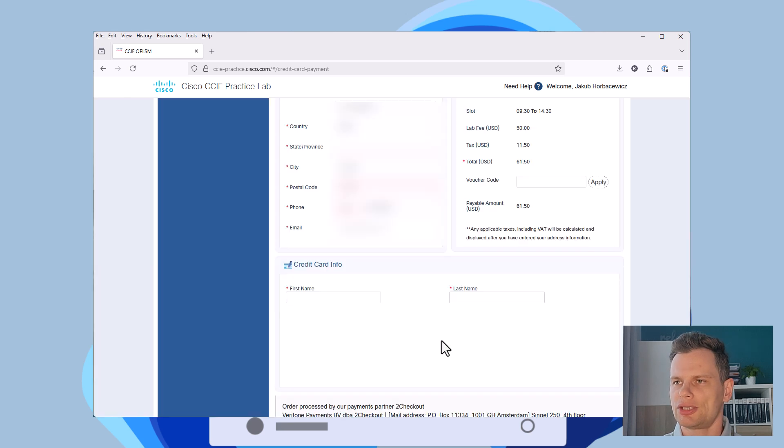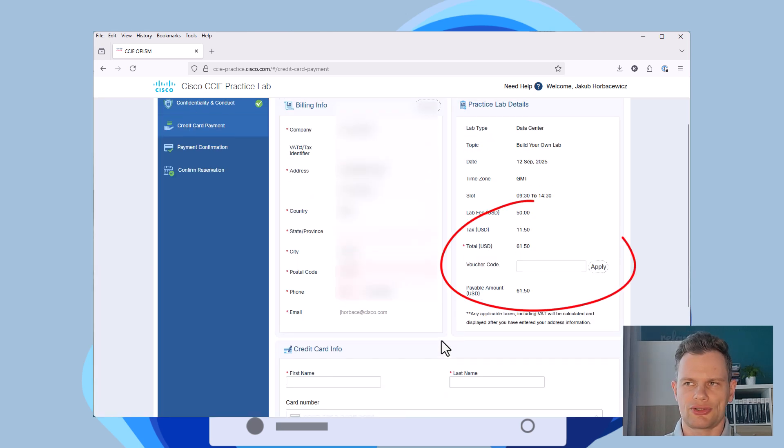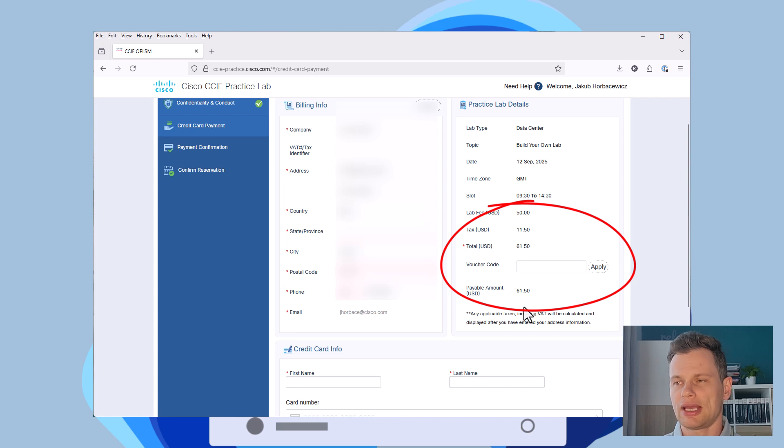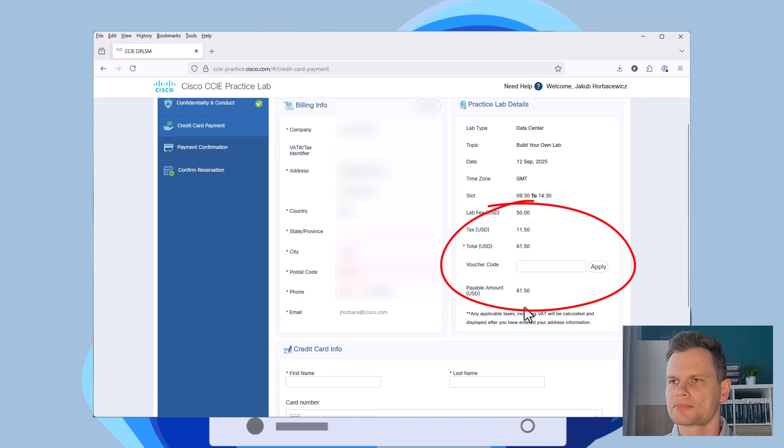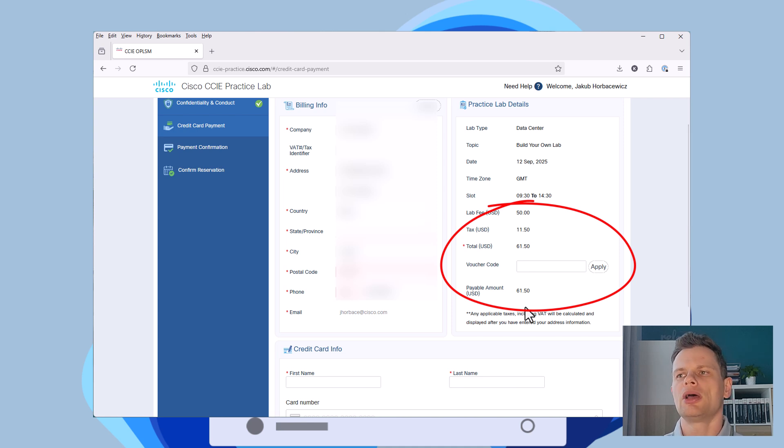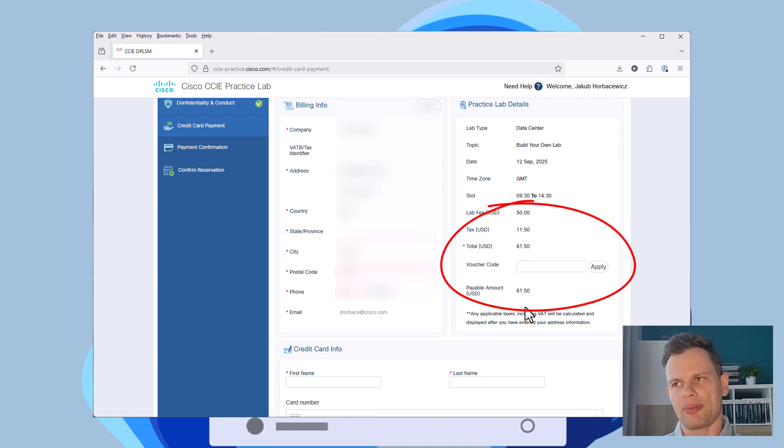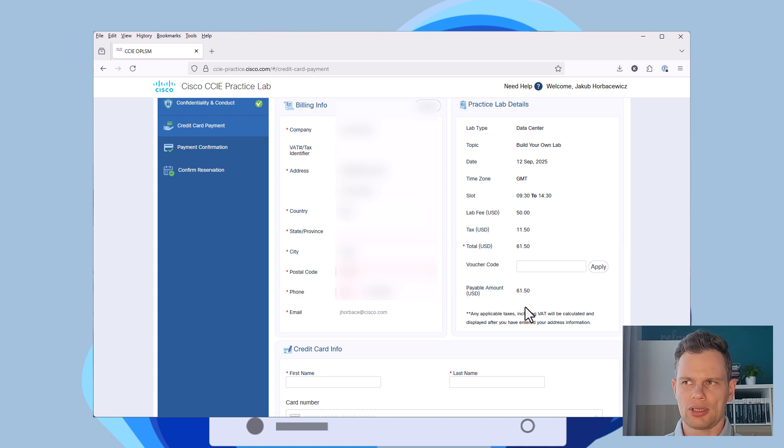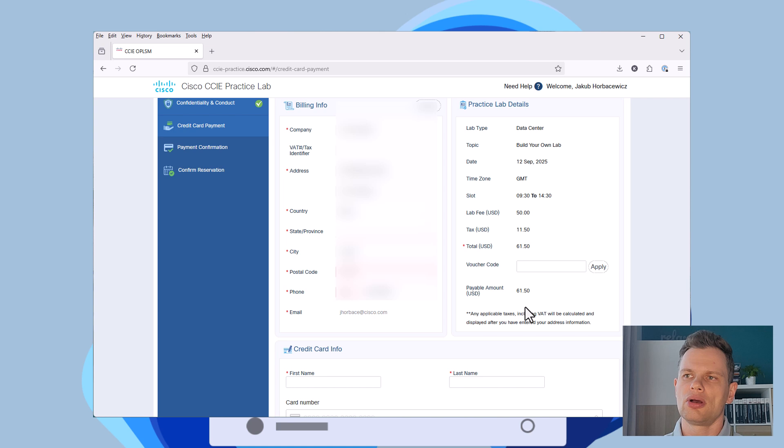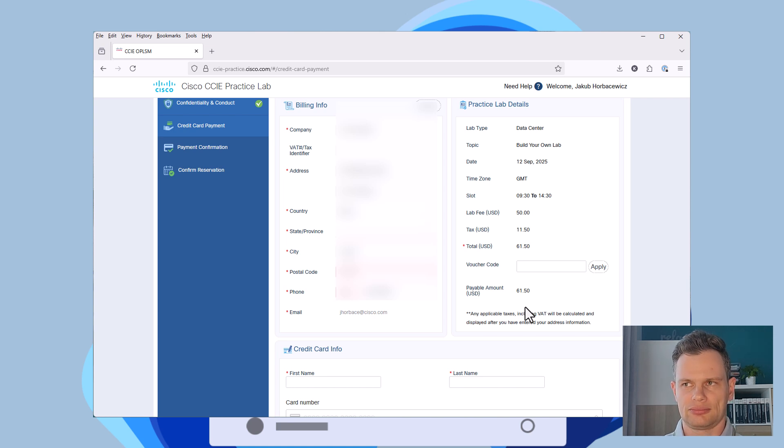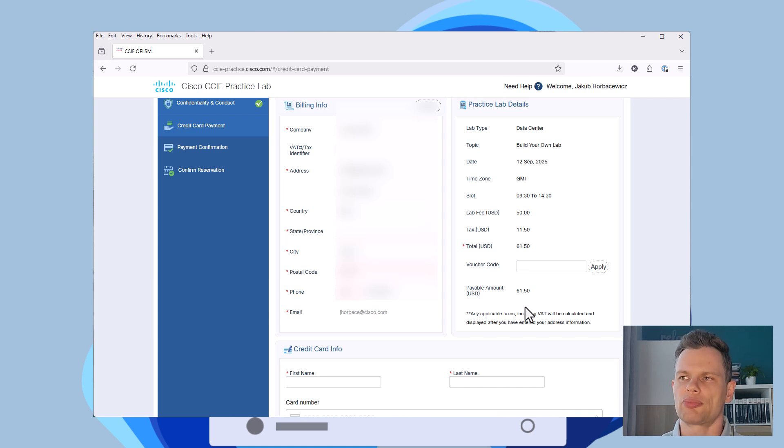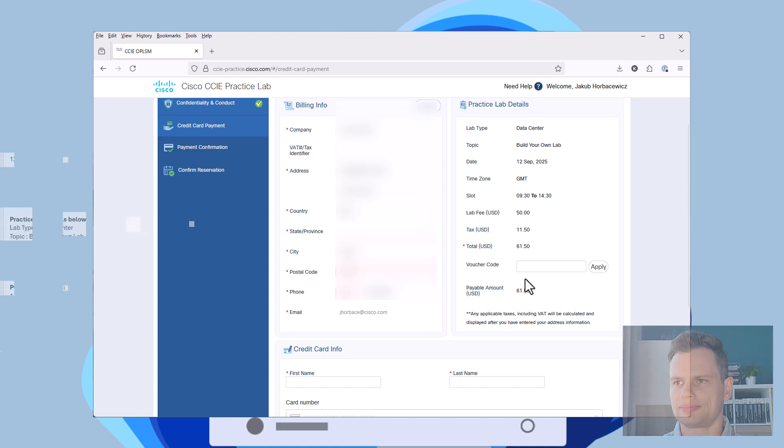It is $50 net, which is $61.50 in total. I think it's a good price for what you are getting. One important note. To book, you need to have passed any Cisco Core exam. It could be DC Core, could be EN Core, or any other. You know, this keeps priority for people who are really preparing for the lab.